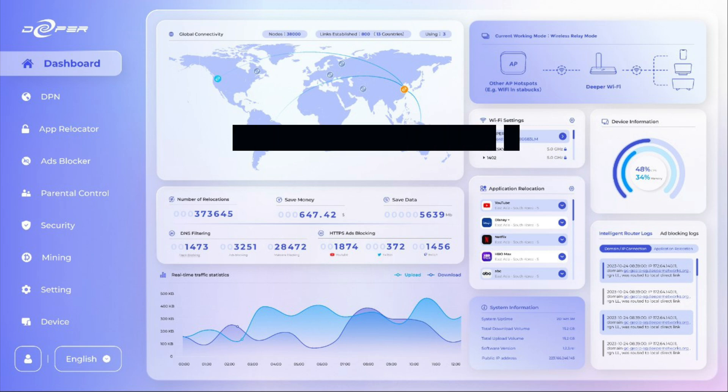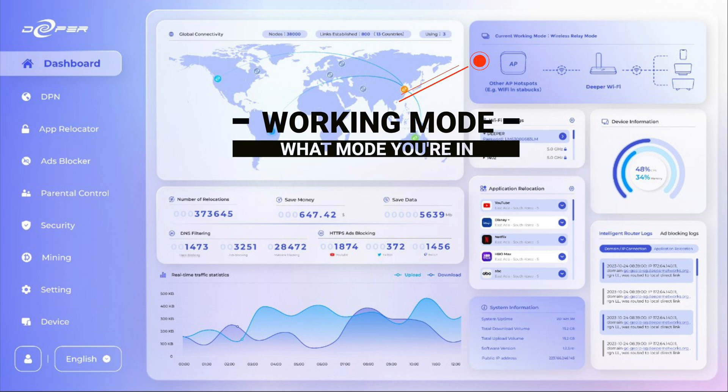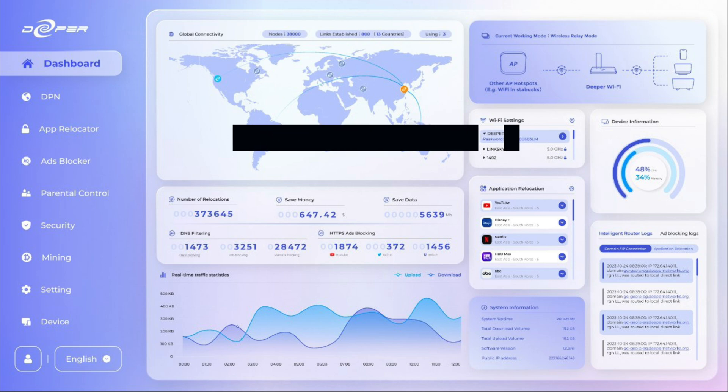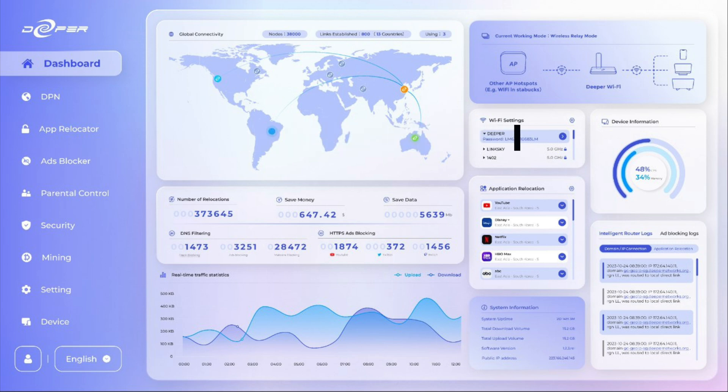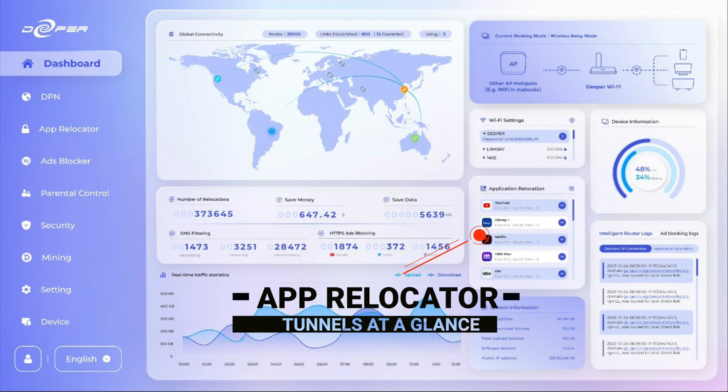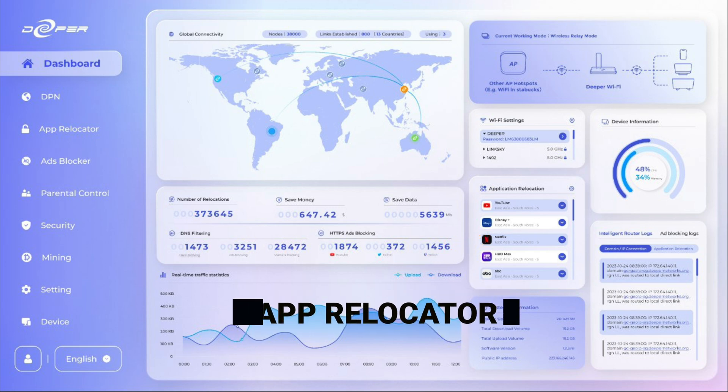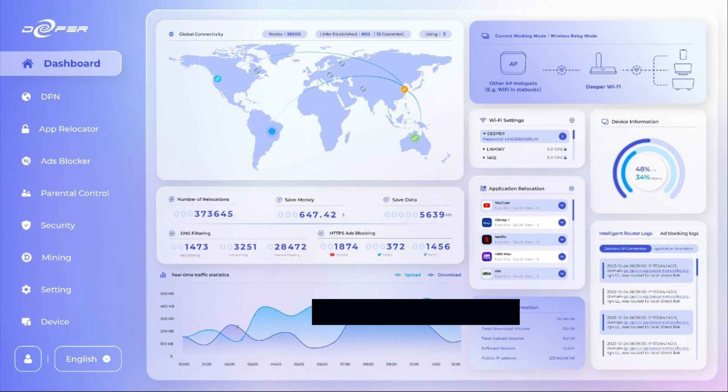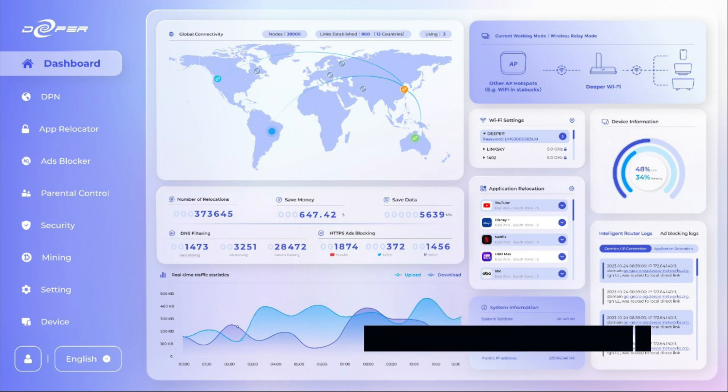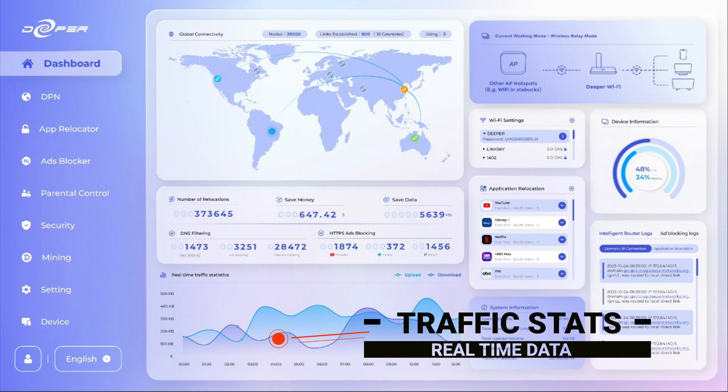We also have a new mode thing which tells you which working mode you're in at the current time because there's like three or four different modes. And we also have the app relocator so you can see at a glance where your tunnels for the app relocator apps are actually going.